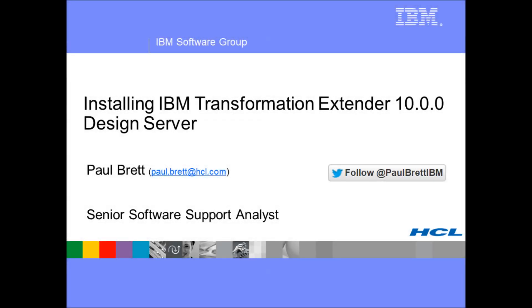Hello, my name is Paul Brett and I would like to welcome you to this walkthrough video where I will install IBM Transformation Extender version 10 design server.